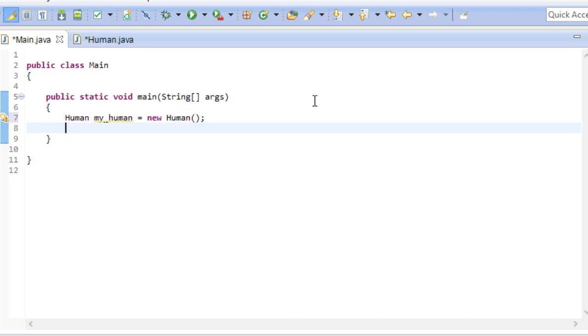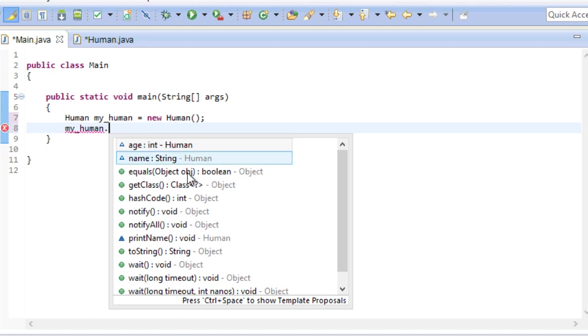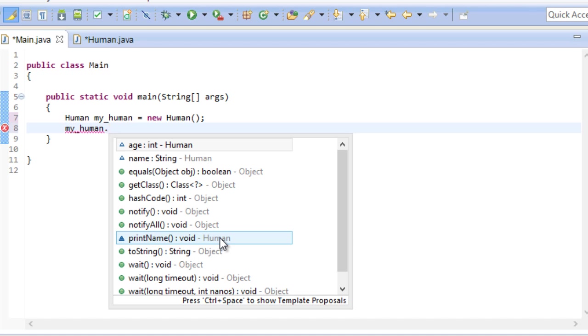By using the dot separator we gain access to all the variables and methods in this class. Here you can see the age and name variables that we created. And down here you can see the print name method we created. Now what's with all the other stuff? We certainly didn't create that.